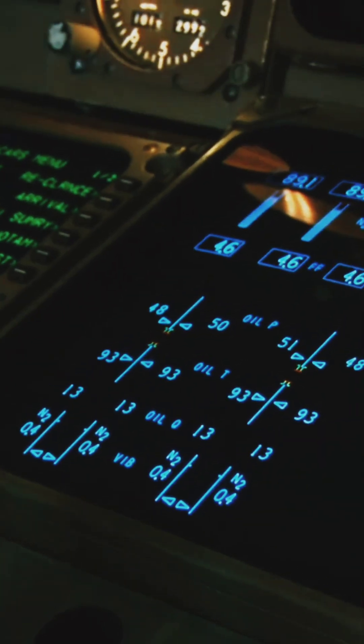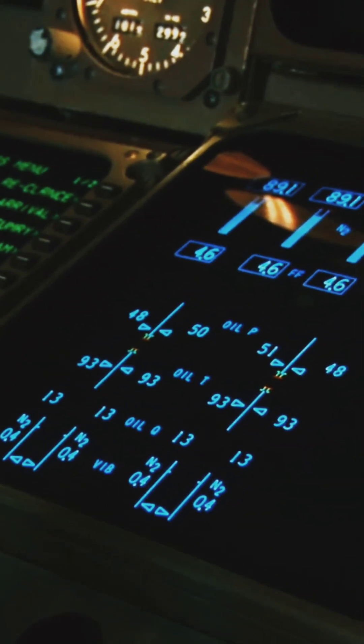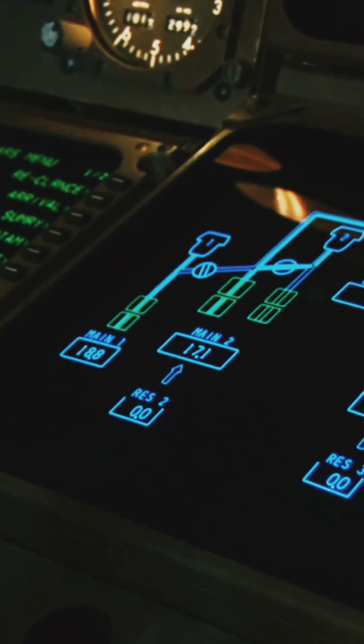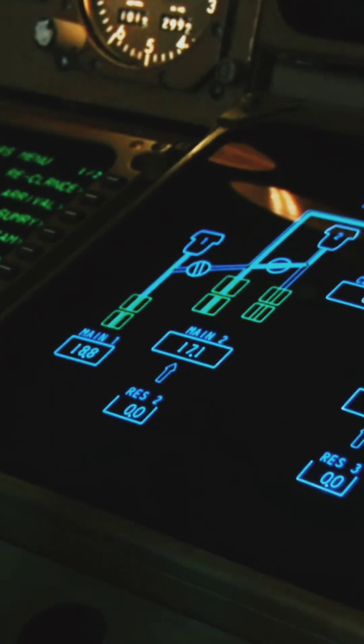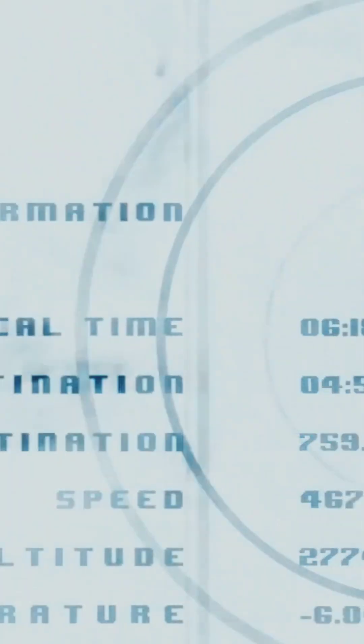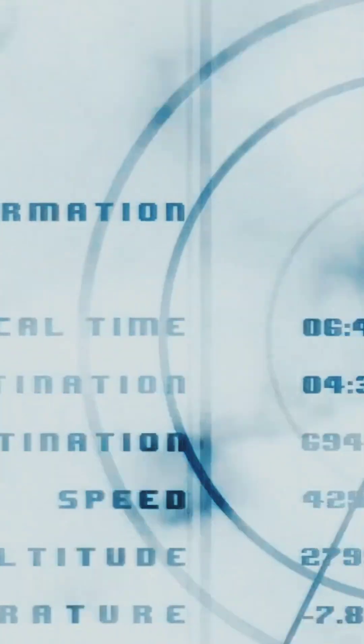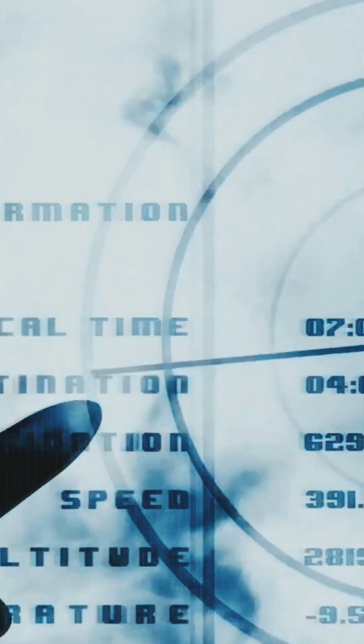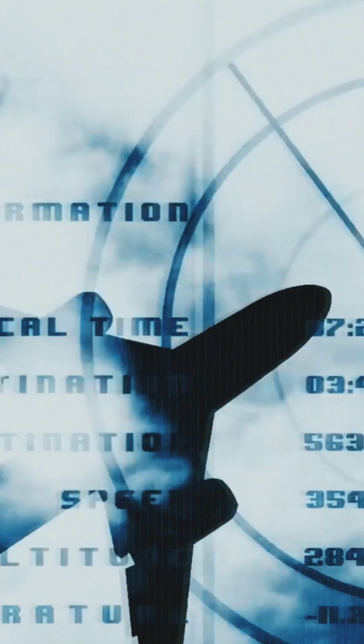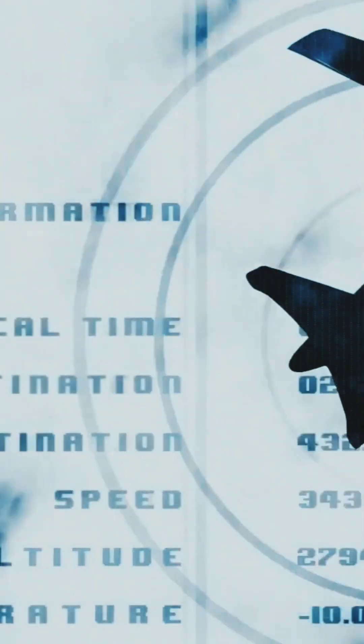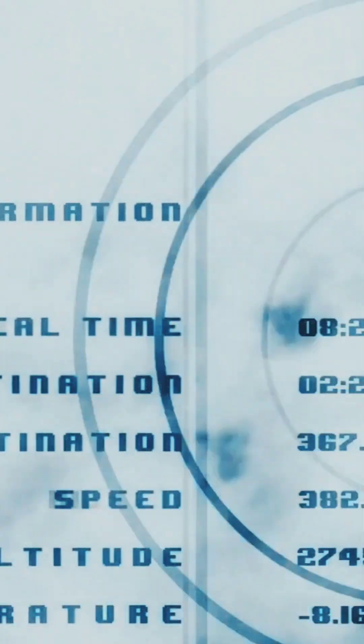Every plane is like a giant flying messenger, constantly talking to the ground. Each airplane sends out signals sharing its speed, altitude, and exact location, like a GPS update, but for the whole sky.